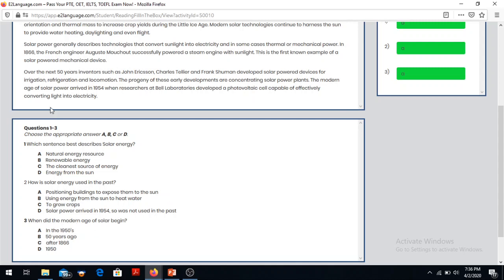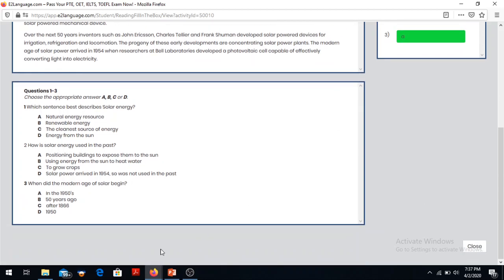And when did the modern age of solar begin? The modern age of solar begins basically in 1954, so in 1954. It arrives in 1954, so 1950s is not correct - 1950s means 50 to 60s. That's why A is correct.